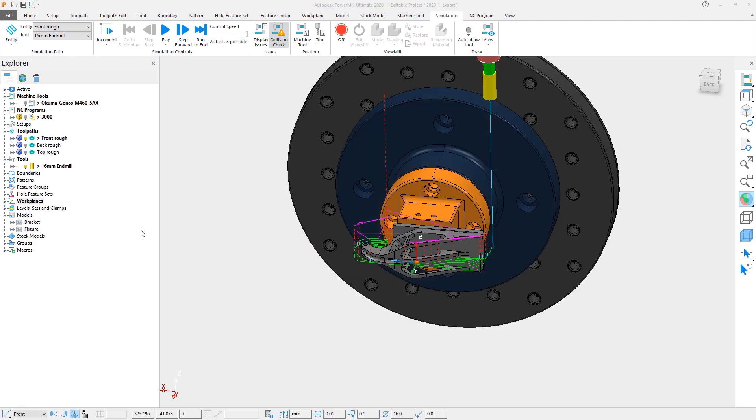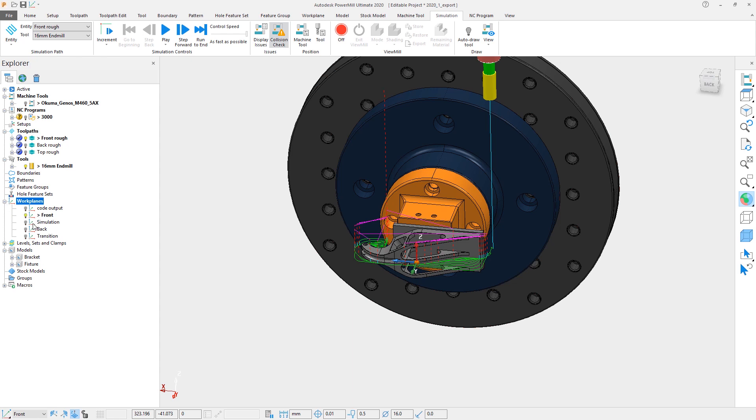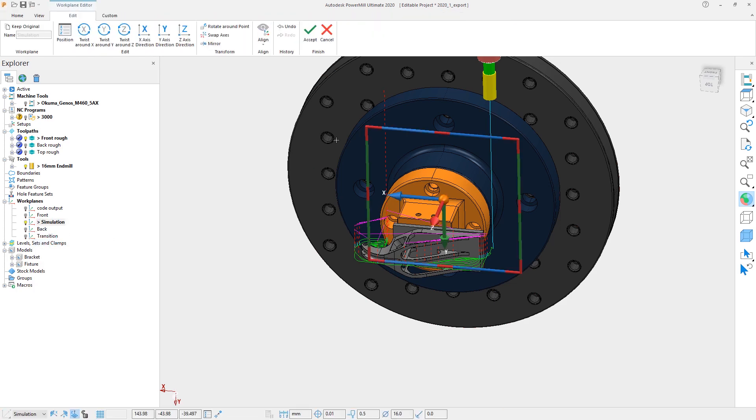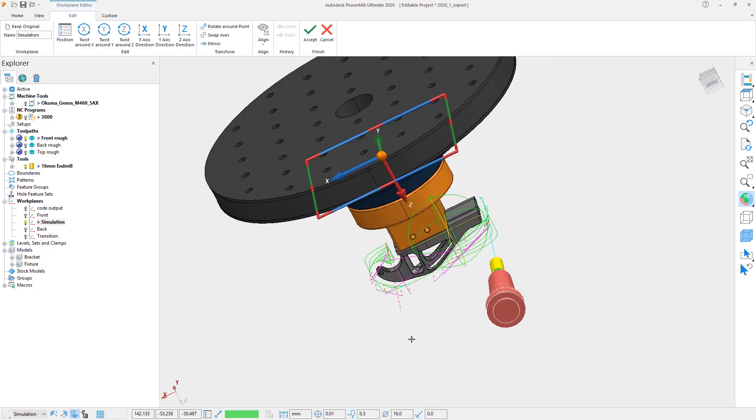Due to the increased height of the fixturing, the Simulation Origin Workplane will need to be adjusted to reflect this new location. Using the Workplane Editor, we will quickly reset the Z position to the bottom of the baseplate.